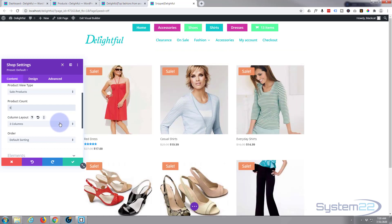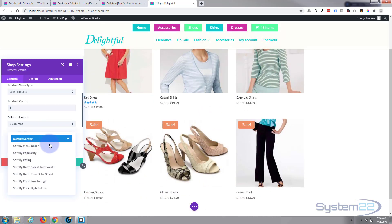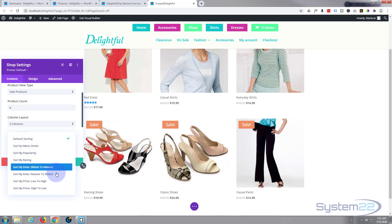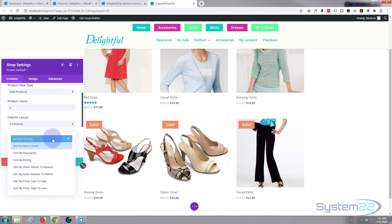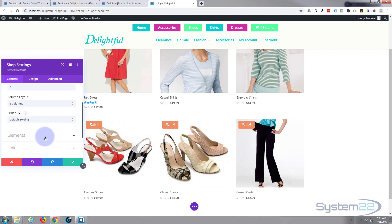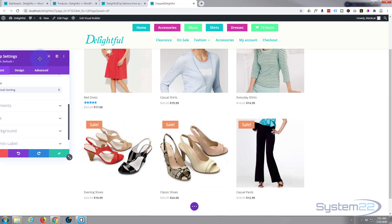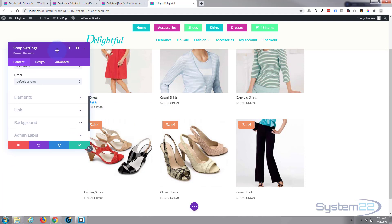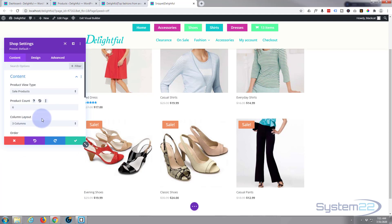You can sort products by menu order, popularity, rating, oldest to newest, newest to oldest, price low to high, or price high to low. You can also choose which elements to display — we've got a title, a rating, a price, and a discount price included.